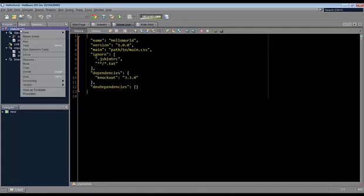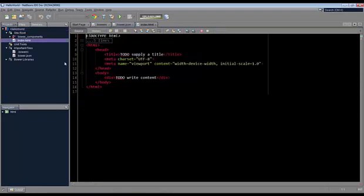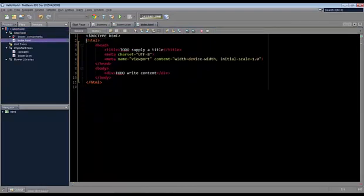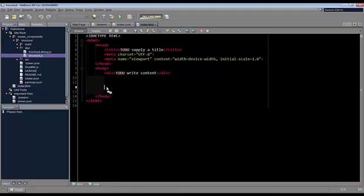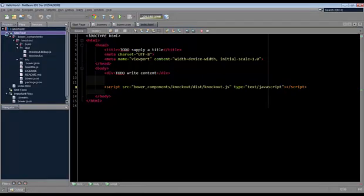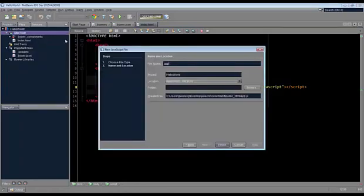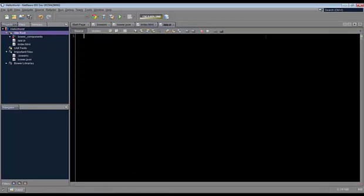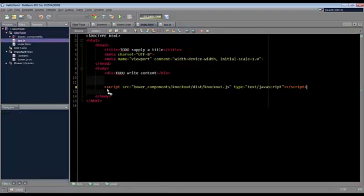We can right-click on the project and do the install from here, but it's been done automatically for us. So we're all set up to use Knockout. We have an index file as a starting point. We'll drag the Knockout library into our project. So let's also include our own JavaScript file. We'll call this one App, inside of which we're going to have our business logic. It's our HTML file and our JavaScript file.